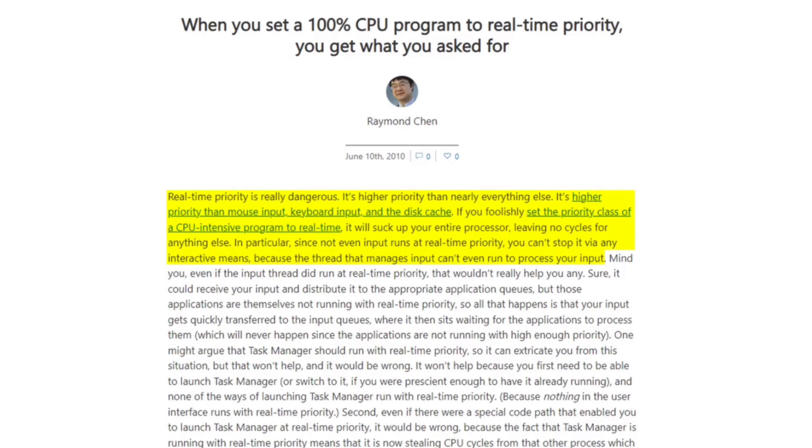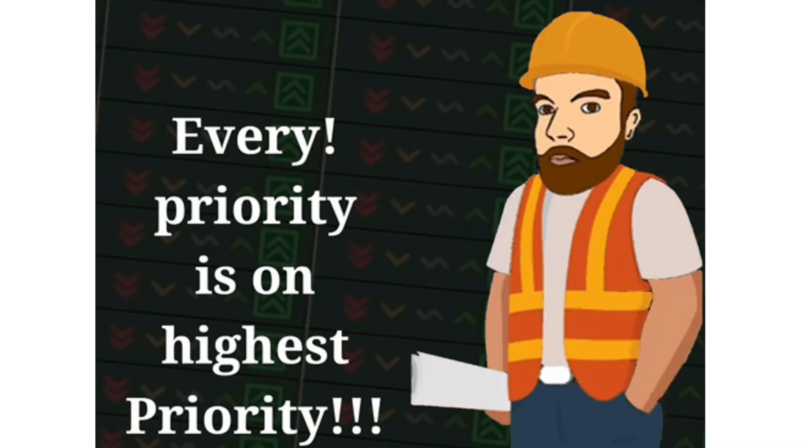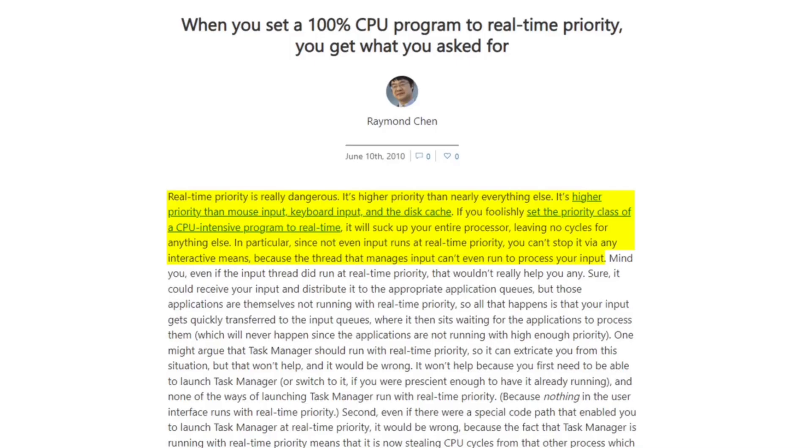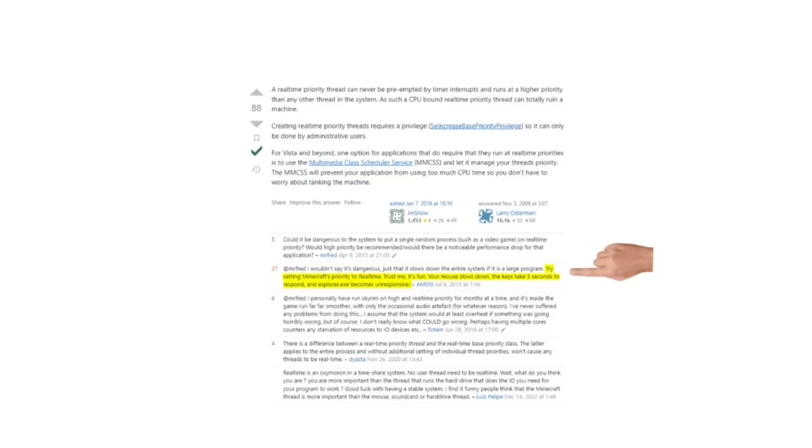Here we can see that the real-time priority is really dangerous. It's higher priority than nearly everything else. It's higher priority than mouse input, keyboard input, and the disk cache itself.